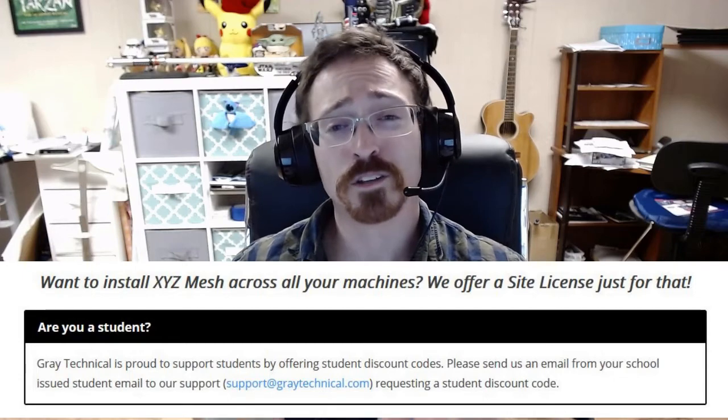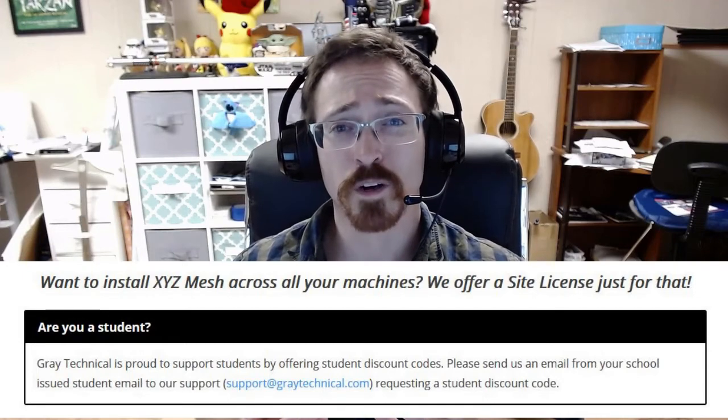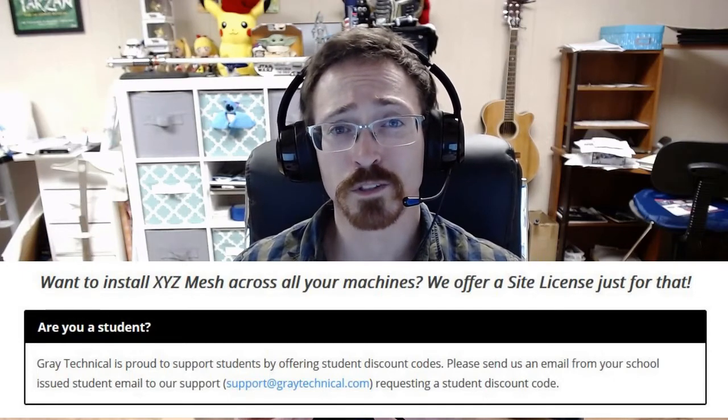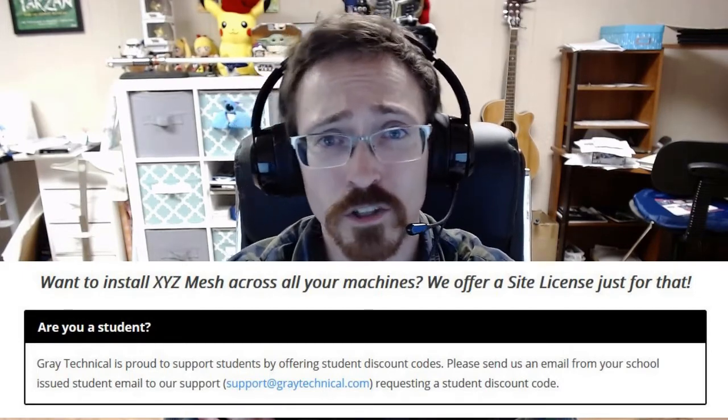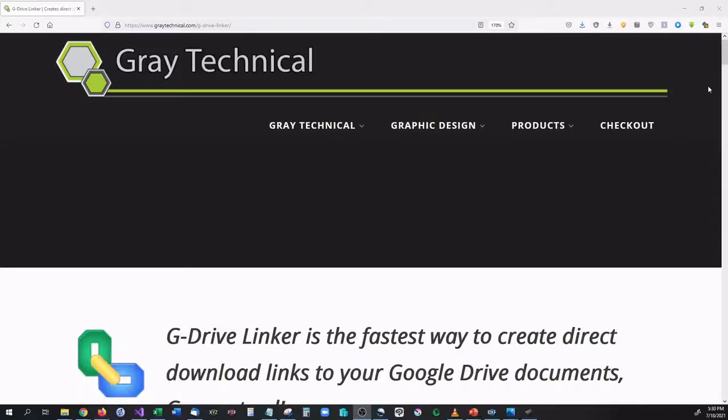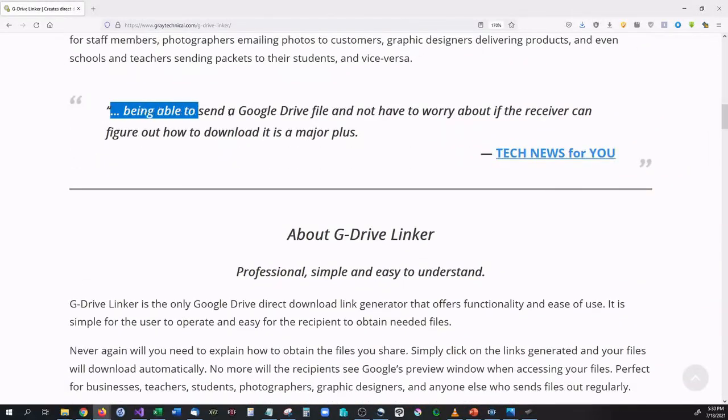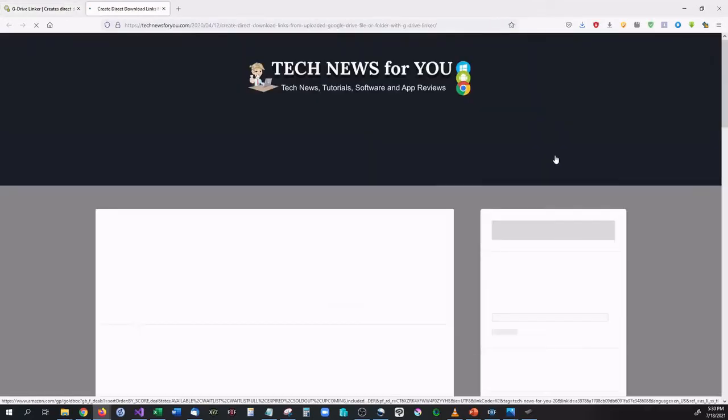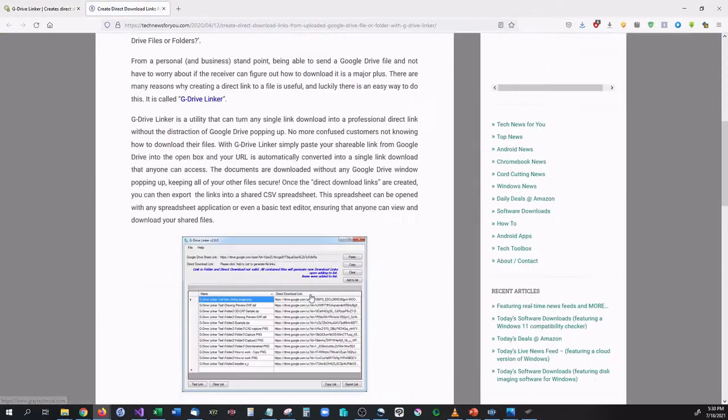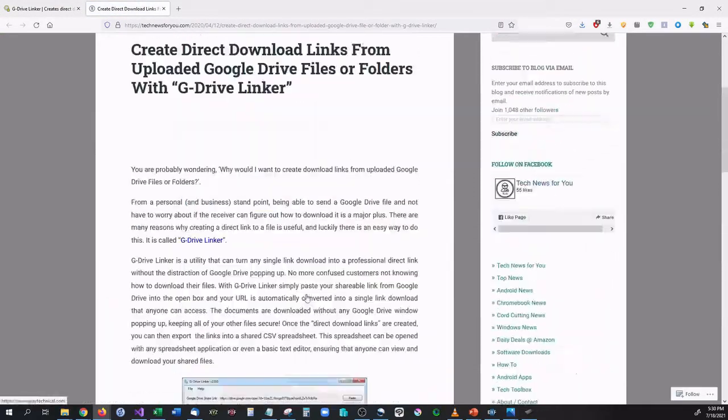I am also extremely proud to be able to support content creators. So if you have a content platform, you make videos, or if you have a blog and you would like to reuse some of our content or if you would like to review some of our products, go ahead and send me an email.